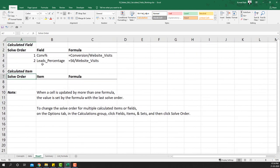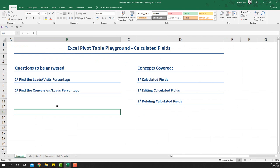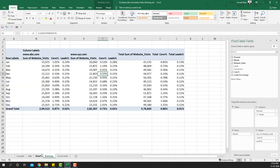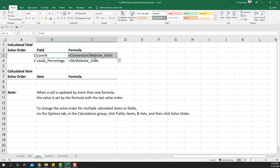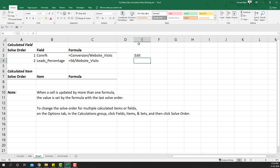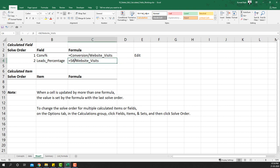Looking at the listed formulas, we can see that conversion percentage is set to conversions divided by website visits — that's a wrong formula. We actually want conversion divided by leads. We also have a leads percentage formula that is incorrectly using field 56 divided by website visits, which is why we're getting such low percentages.